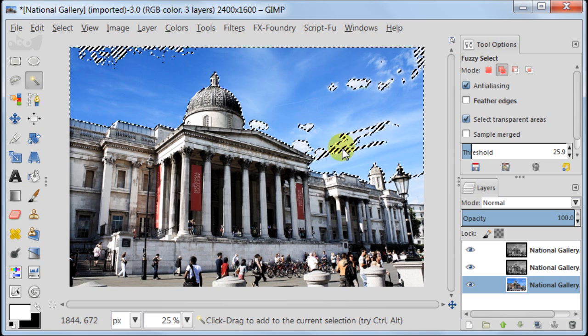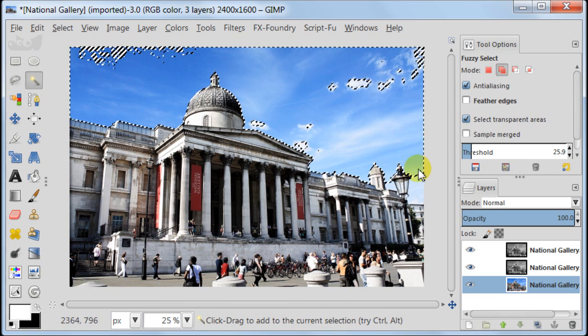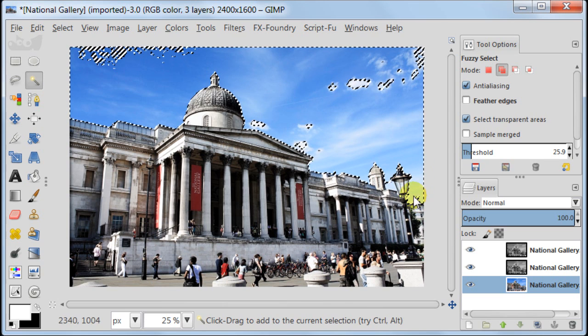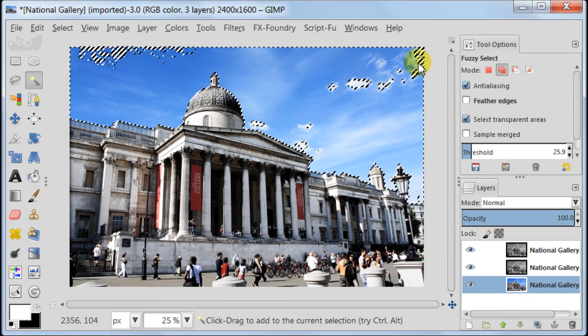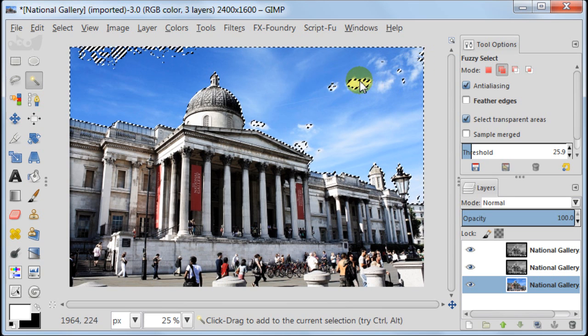Hold down the shift key on your keyboard and keep clicking on the unselected areas of the sky until the whole sky is selected.